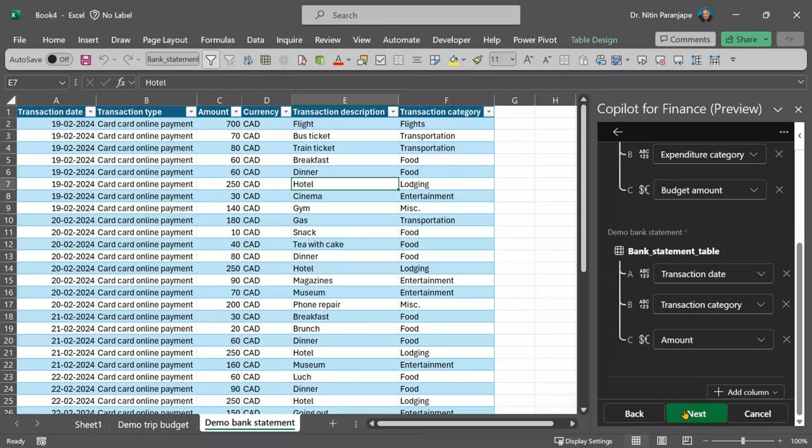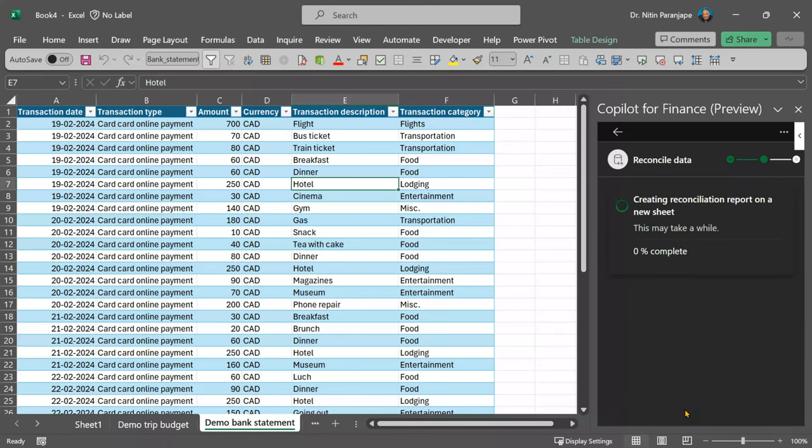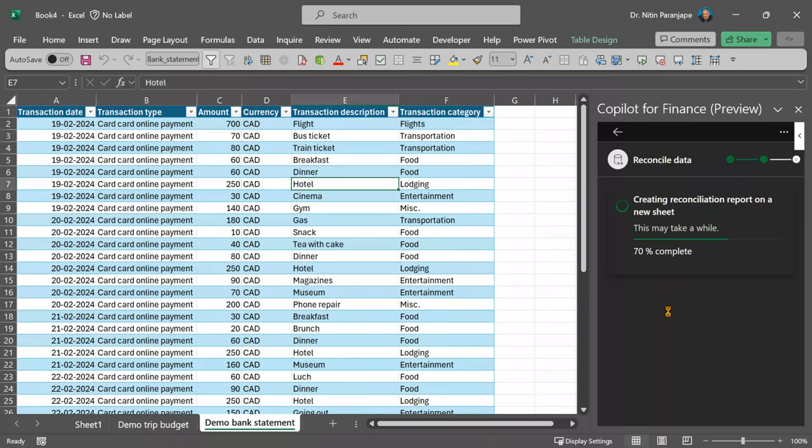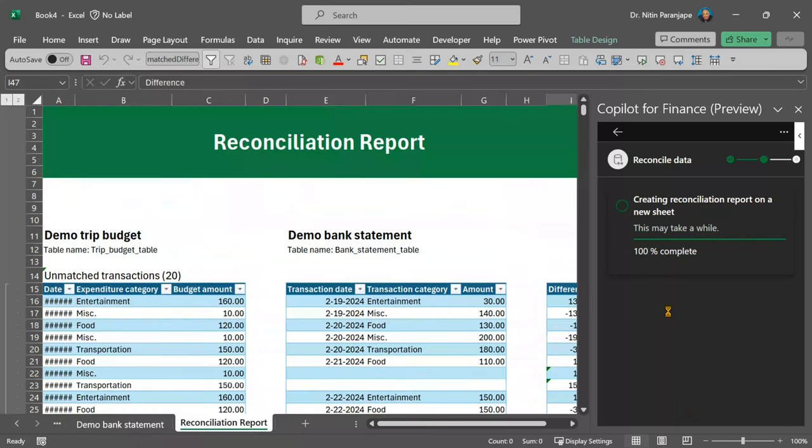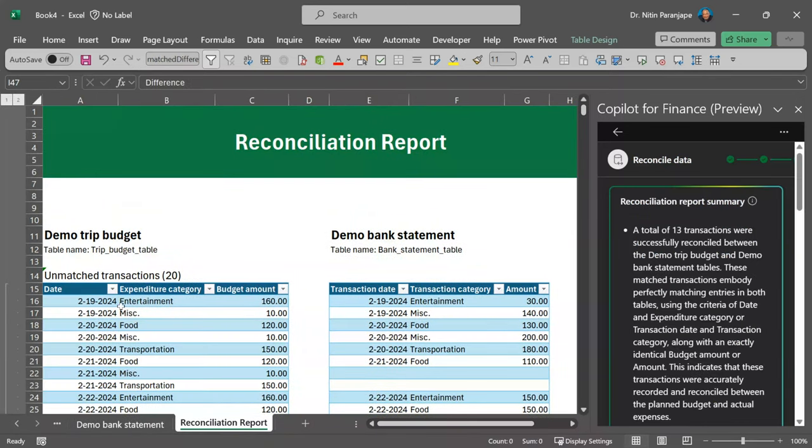Of course, if you want, you can change them. Otherwise, just click next. And now, AI magic is applied and it actually creates a reconciliation sheet.